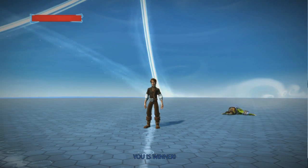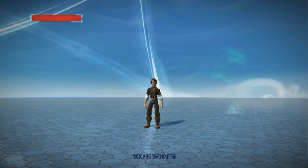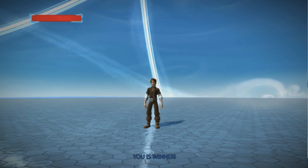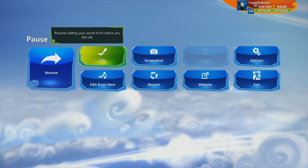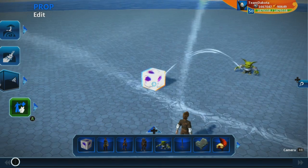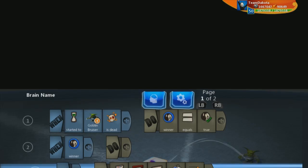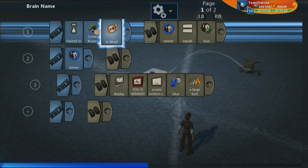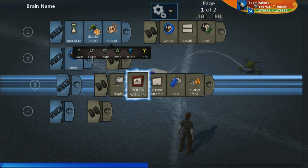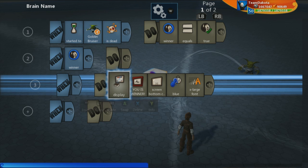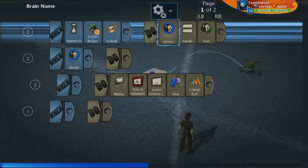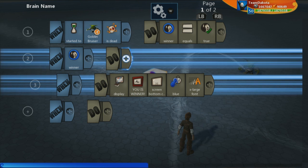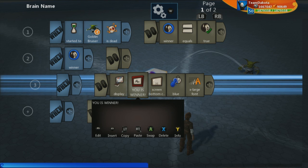So, just using a quick simple Boolean, we were able to track when something in the game happens. Here, it's when this goblin bruiser is dead. And something happens once this Boolean becomes true. And here, it's just this message that says you is winner starts displaying at the bottom of the screen.